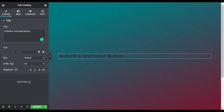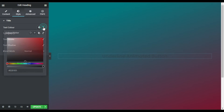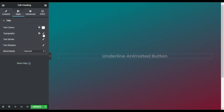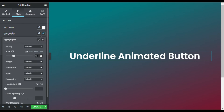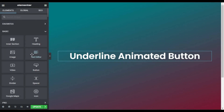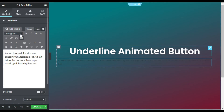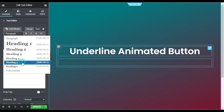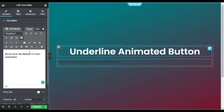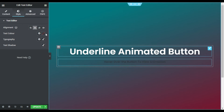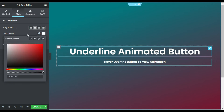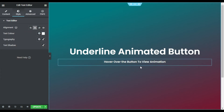I will paste the heading text, make it center, go to Style, change its color to white, and change the typography size to 60. Now I will go to Widgets, drag in a Text Editor, change the paragraph to Heading 5, and add text. I will go to Style, align it to the center, and change the color to white.